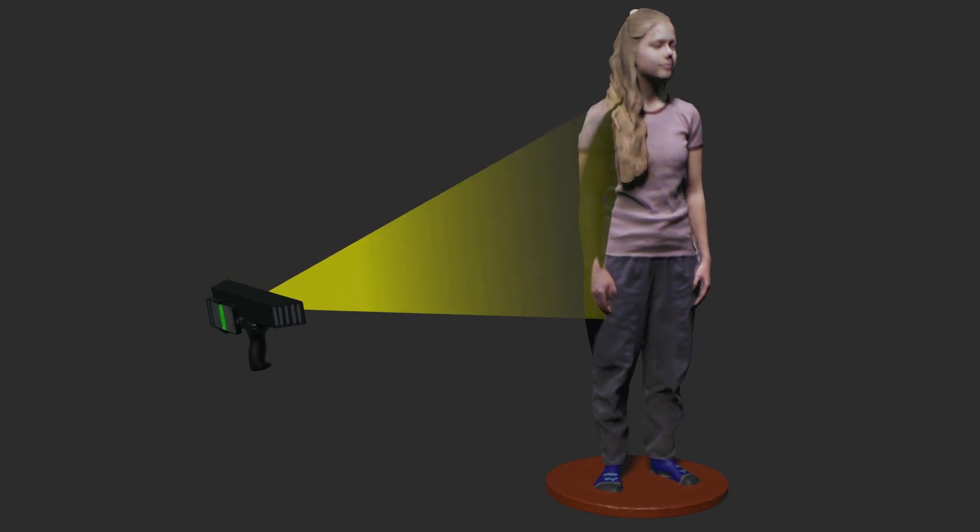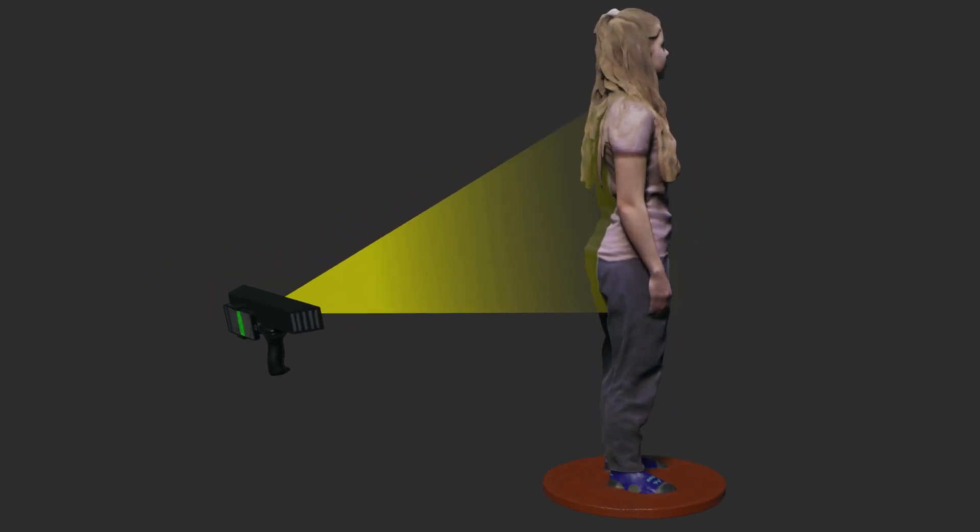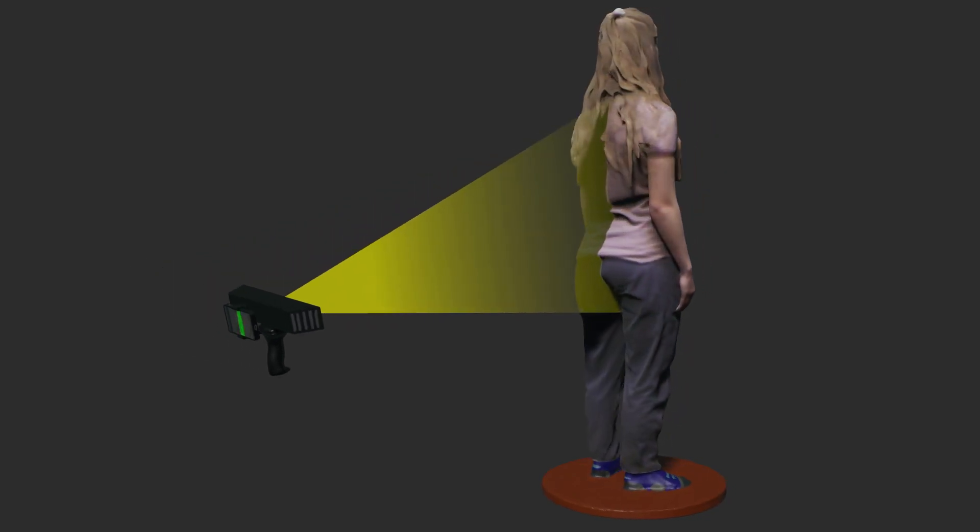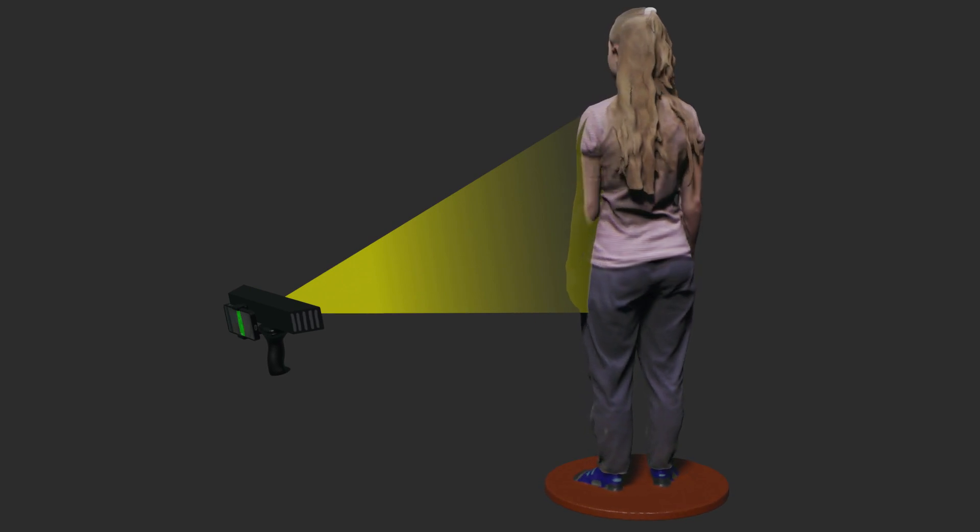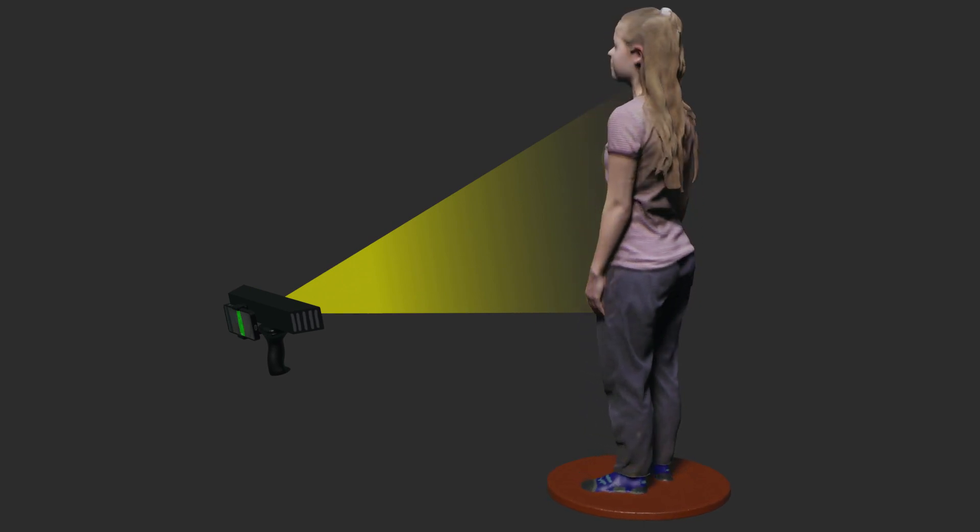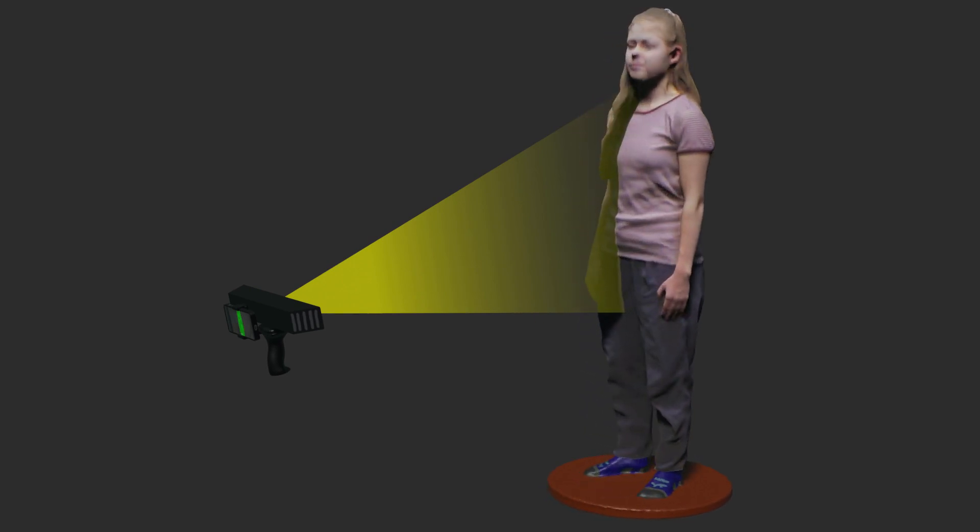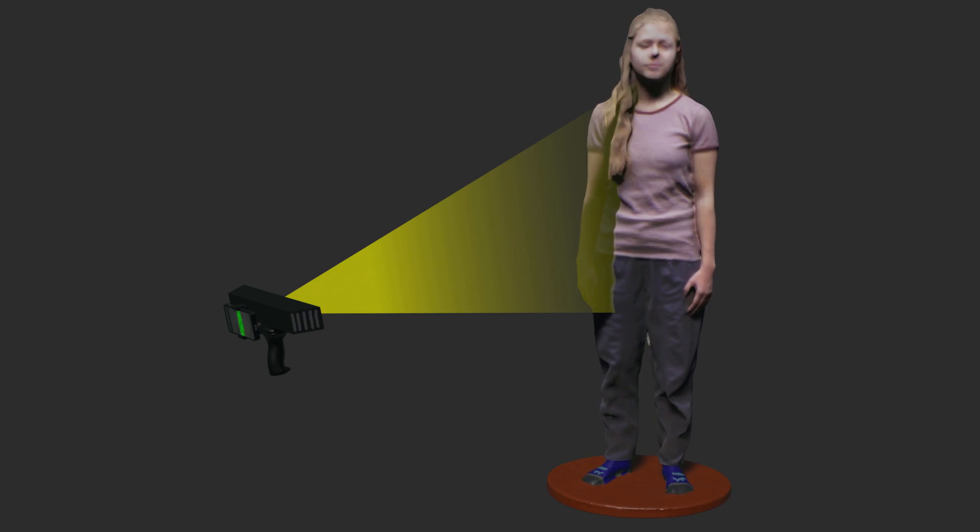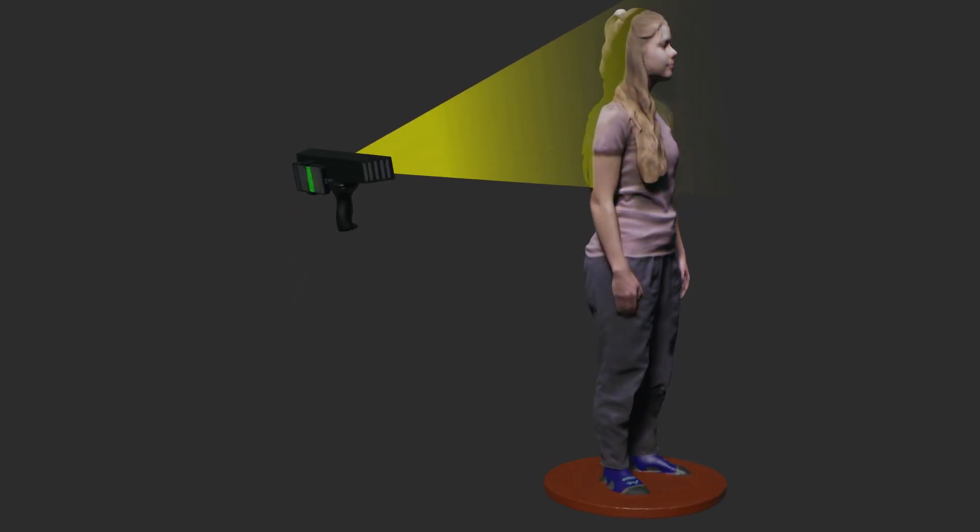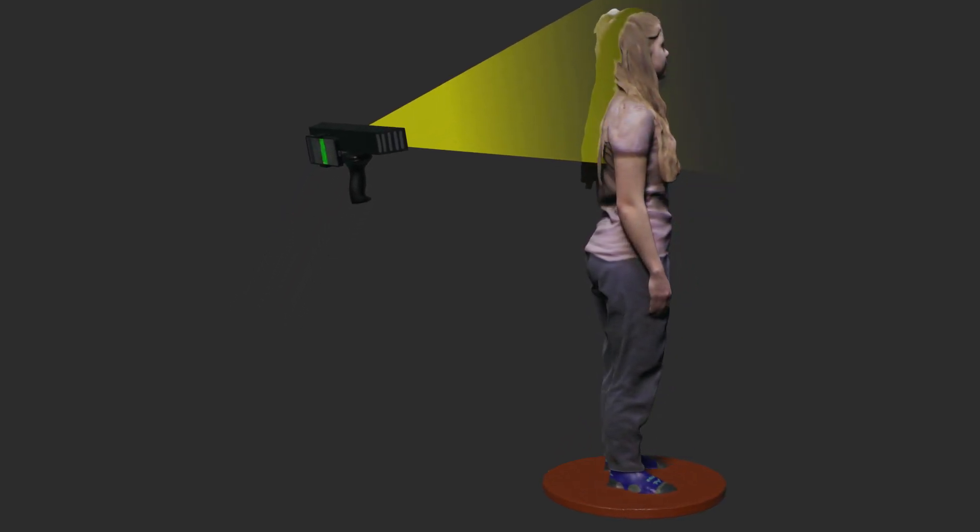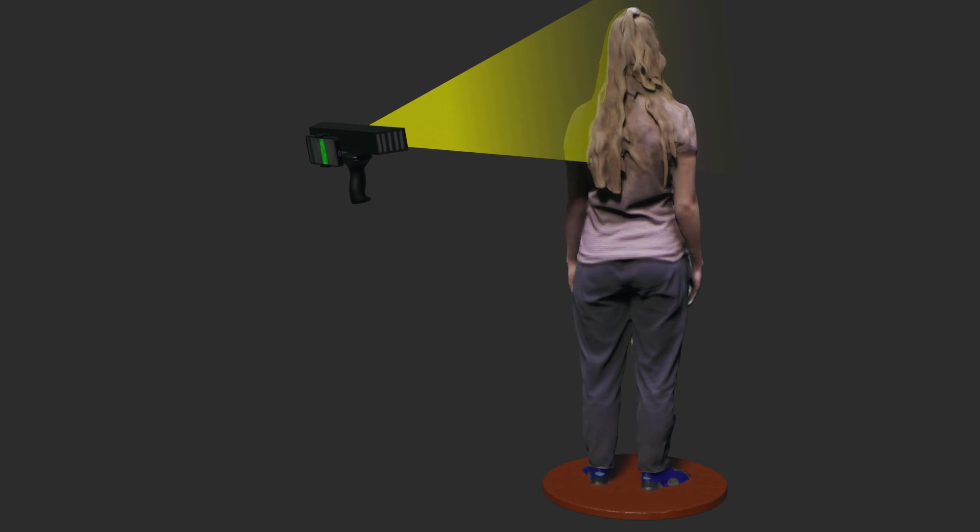When you start to scan it always has to start in the center or you will lose the top or bottom. So you want to make sure you start at the very center and then I like to tip it up a little bit and slowly move up once I've done a full rotation so as not to lose tracking.